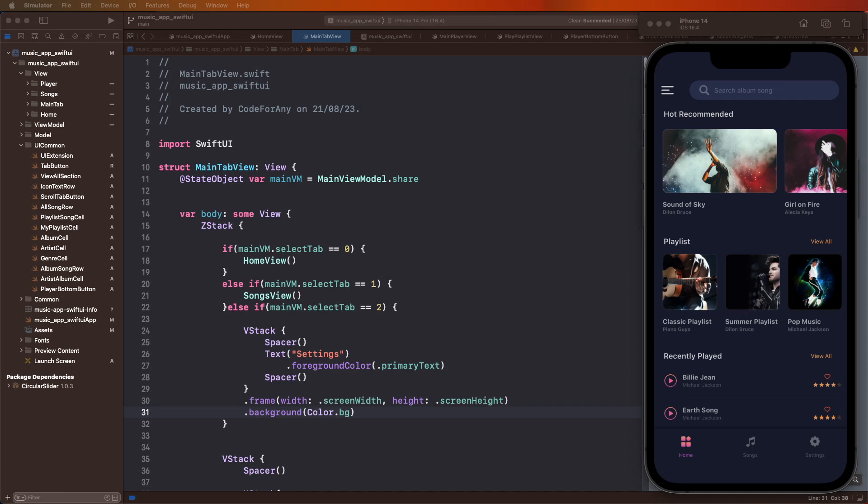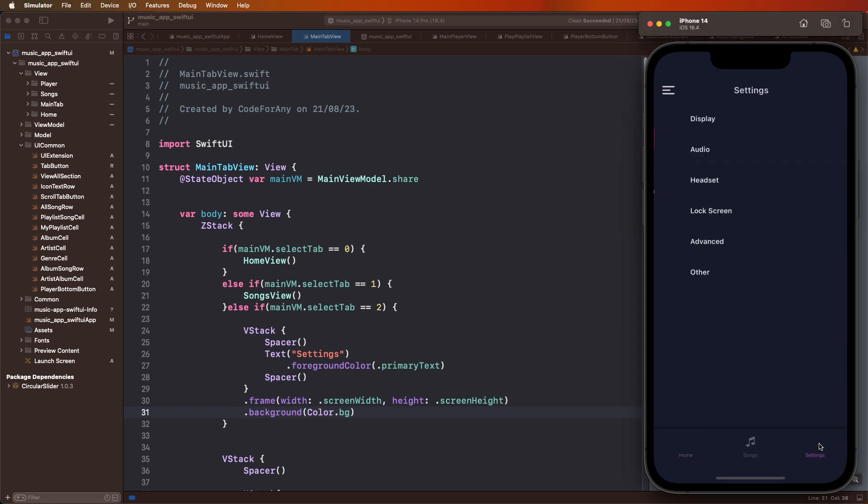Hello viewers, welcome to Core4Any. If you are new, hit subscribe button and notification bell so you can never miss any of our incredible content. Music app Swift UI inside, we need to create the Today Settings page. We need to develop this UI and complete this UI design, and then next video inside we need to create integrations.